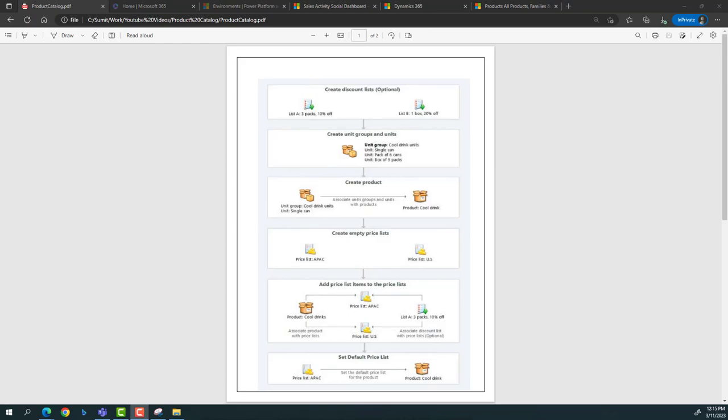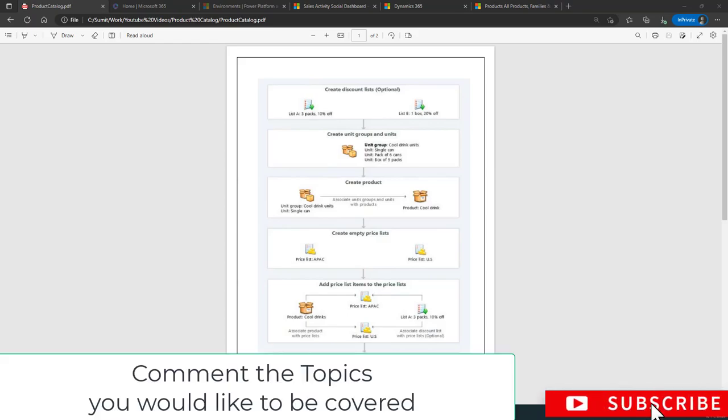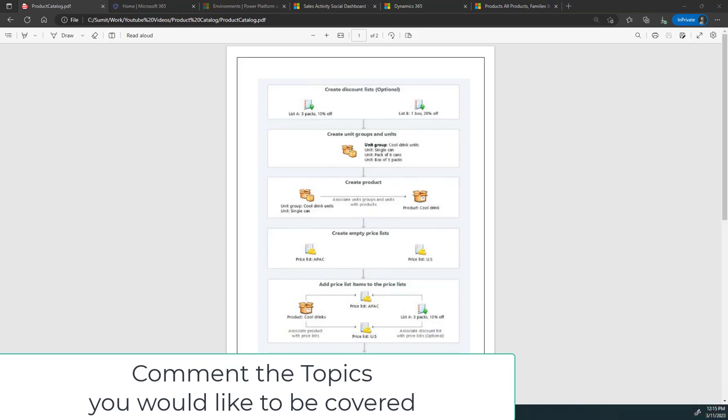First of all, I want to clarify that CRM is not an inventory management application. There's always a question like: will I be able to track what quantity is stored or available in my warehouse in Dynamics CRM? That is not possible at all in Dynamics CRM because it's not an inventory management system — it's more of a customer relationship application.